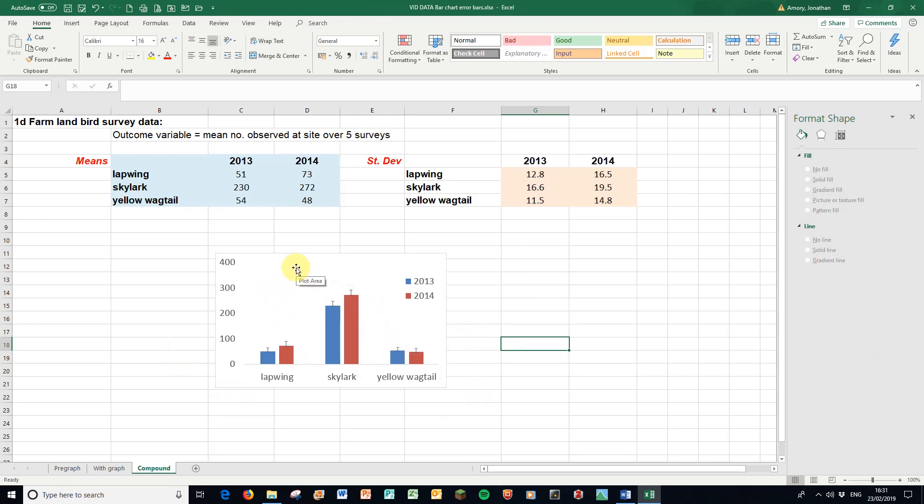Bit of tidying up to do, copy it into Word, add a title, and Bob's your uncle. You have another lovely graph. Well done you. Thank you for watching everybody. That's how to do bar charts with error bars.